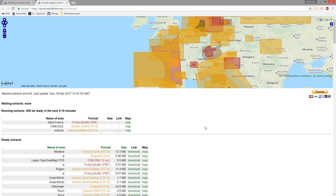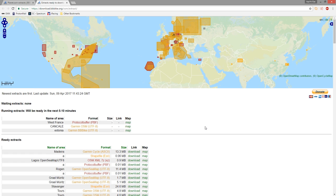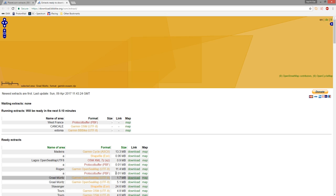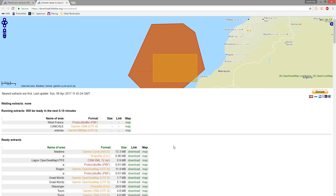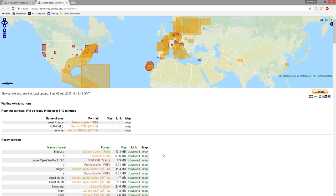If you want, you can just keep refreshing this page. When the extract is ready, it will move from the running extracts area to the ready extracts area. As long as you remember what you called it — we called ours 'West France' — you'll be able to download it from that list once it's ready. You will get an email to the address you provided with a link. Just copy and paste the link into your browser and it will download the file. The bigger the file, the longer it'll take. Make sure you save it somewhere sensible because you're going to need to find it in order to get W2XP to do its job creating the overlay for your X-Plane sim.